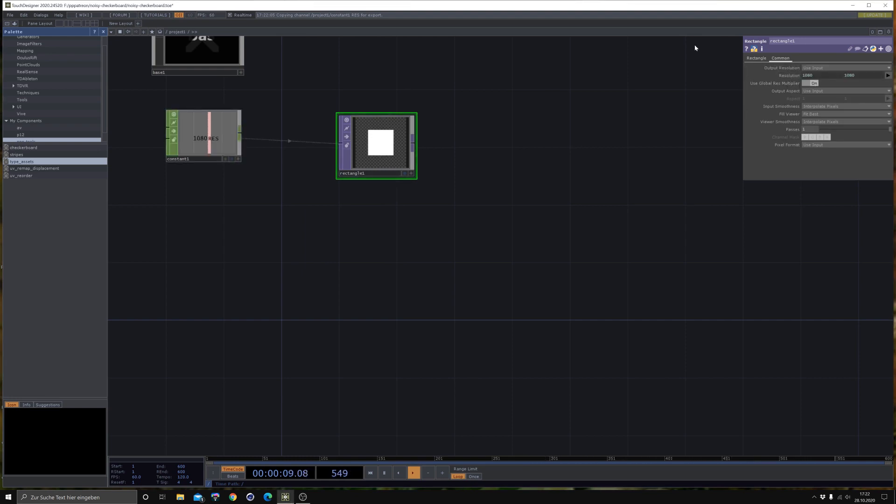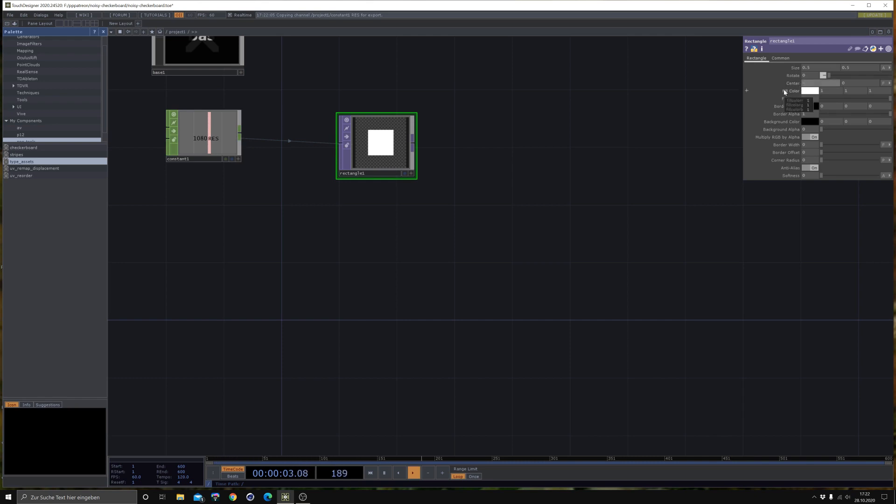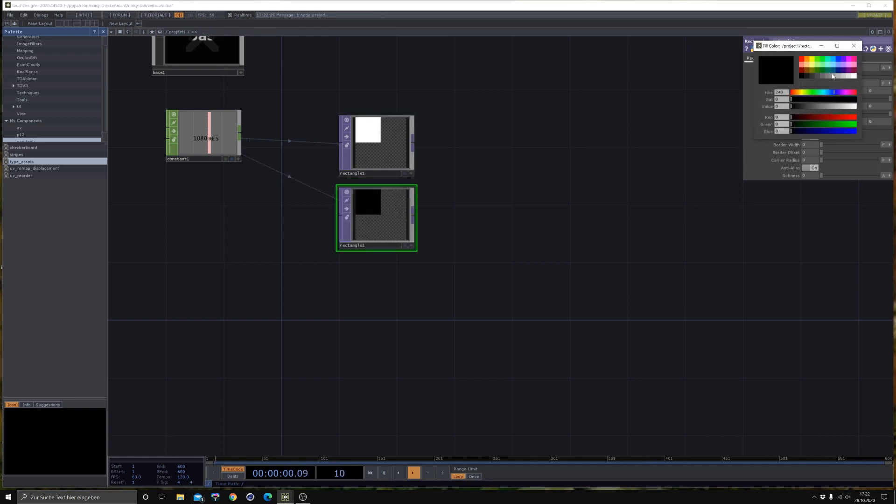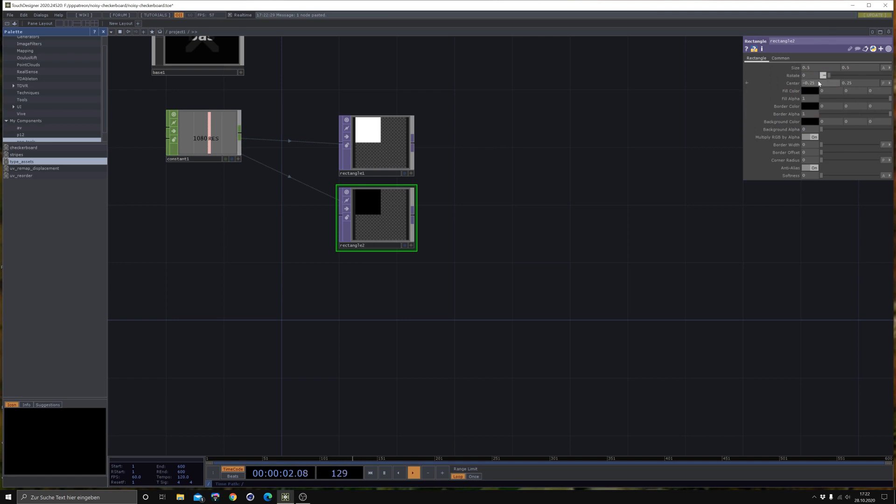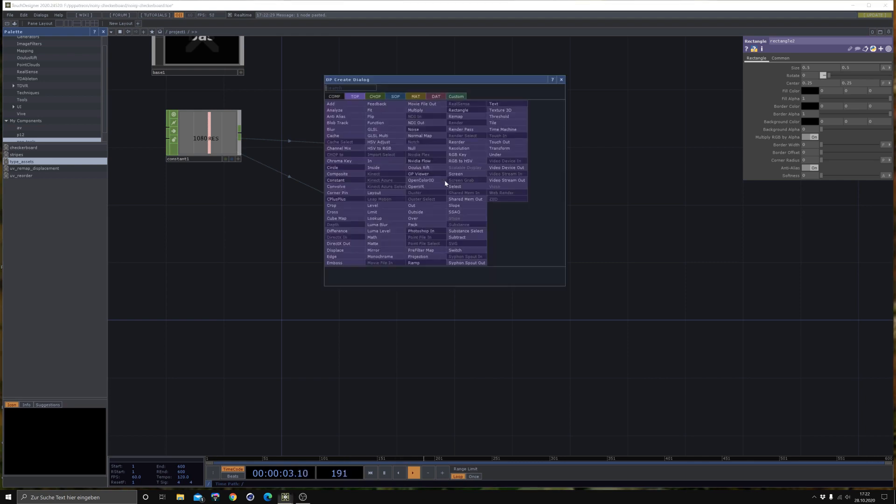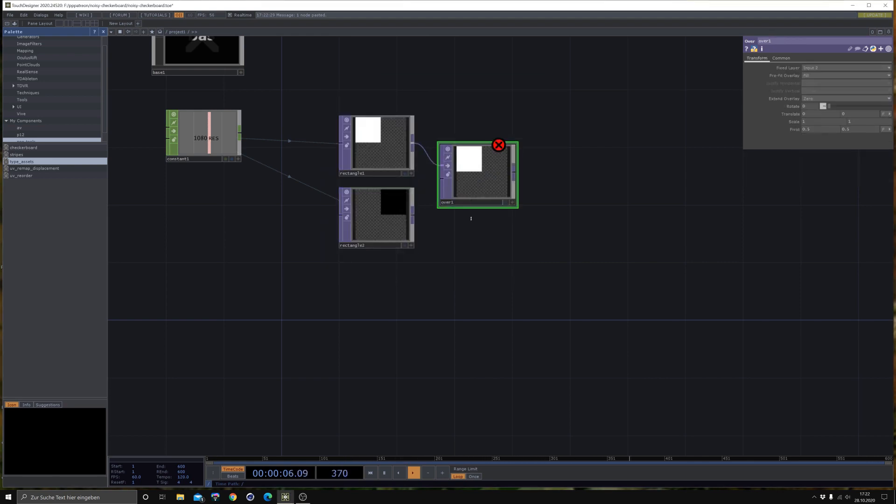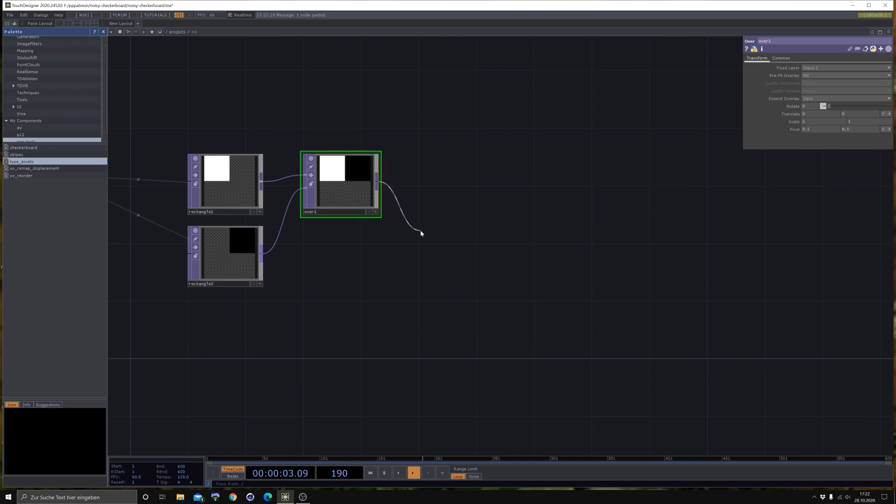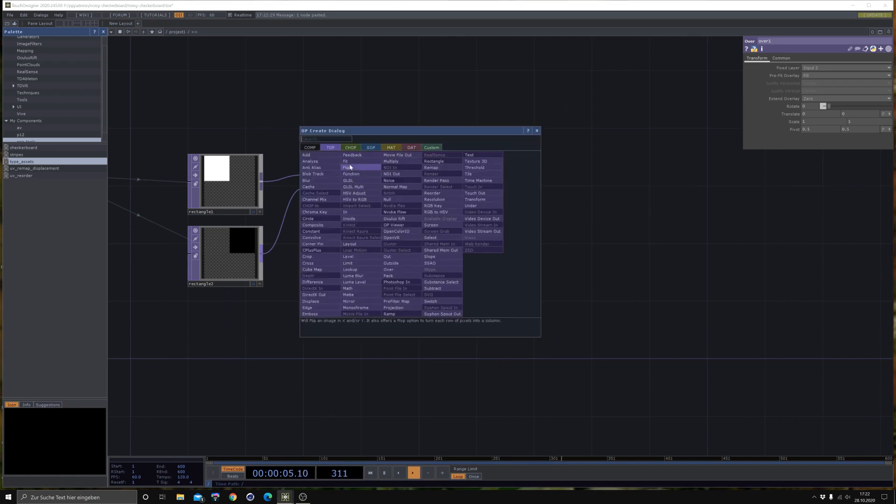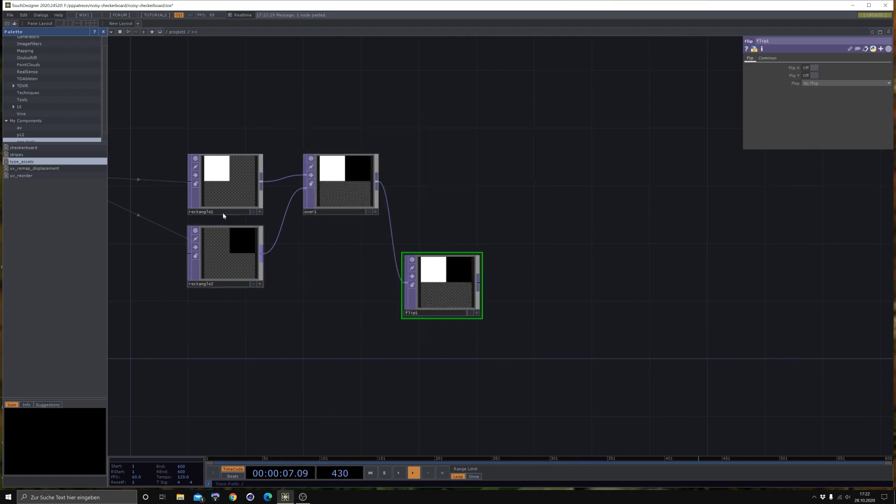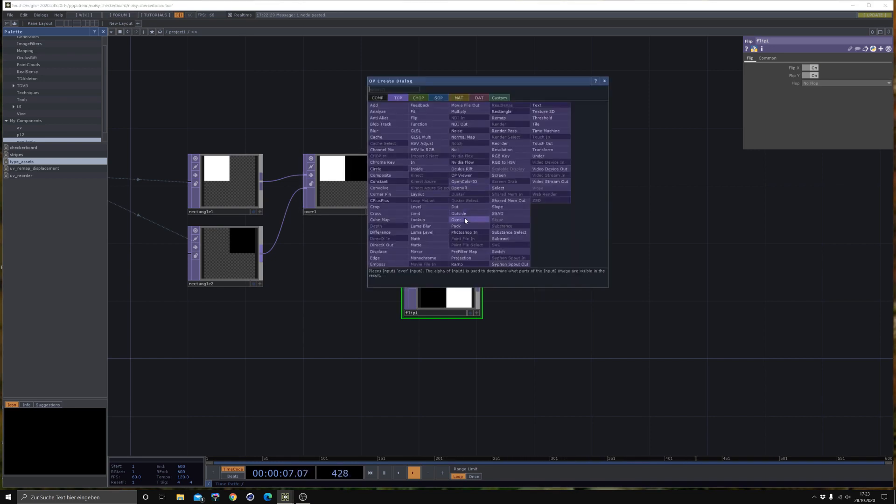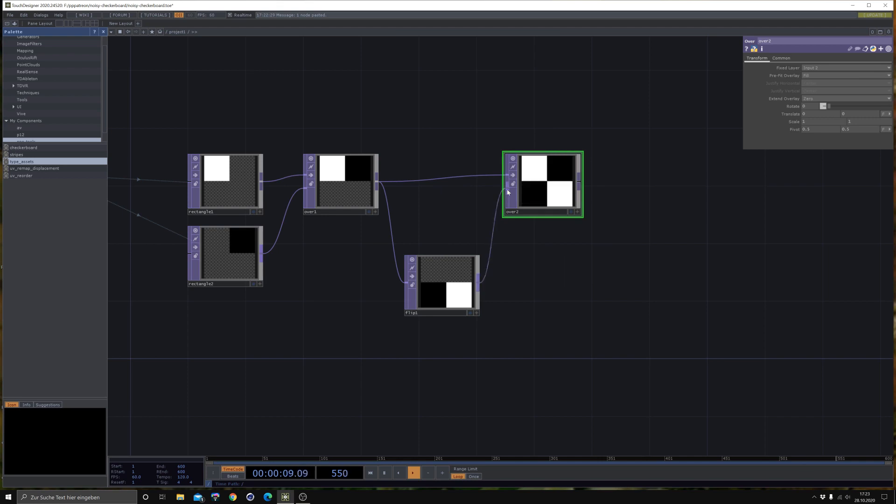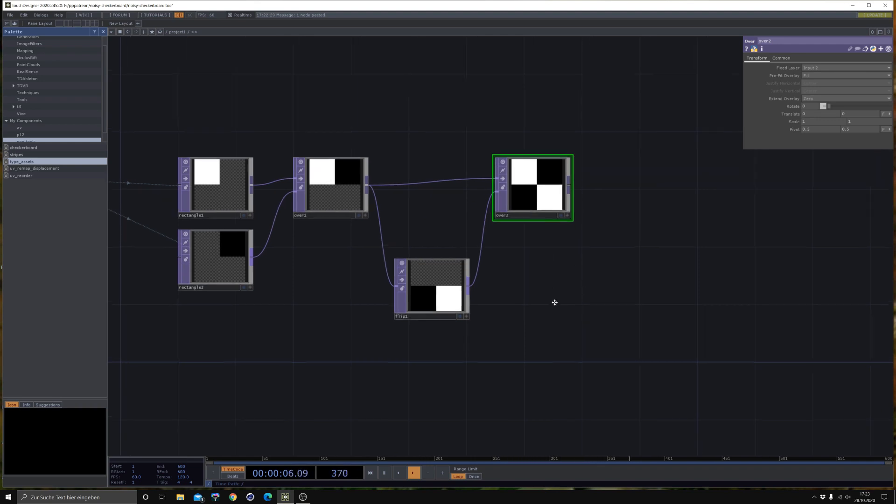To get started, just use a rectangle and use our resolution. Then we need to move it to the top, 0.25. Then let's copy it, make it black or whatever color you like, and then change the center to 0.25 here on the X. Let's combine those two together by using an Over. You could also do it with a Composite, but let's go with the Over for now. Then let's bring in a Flip.